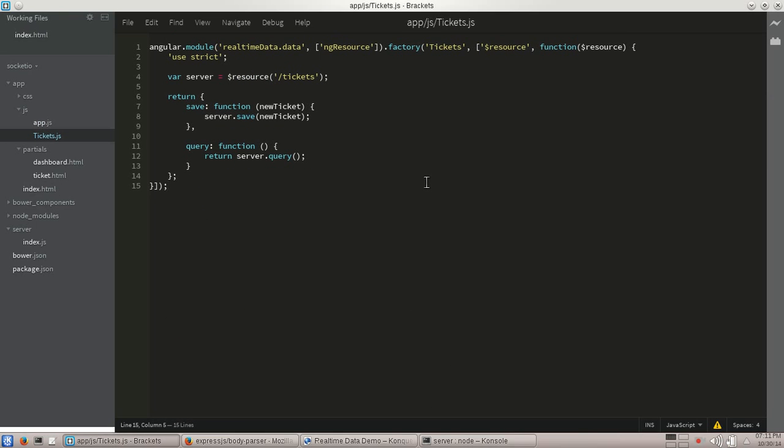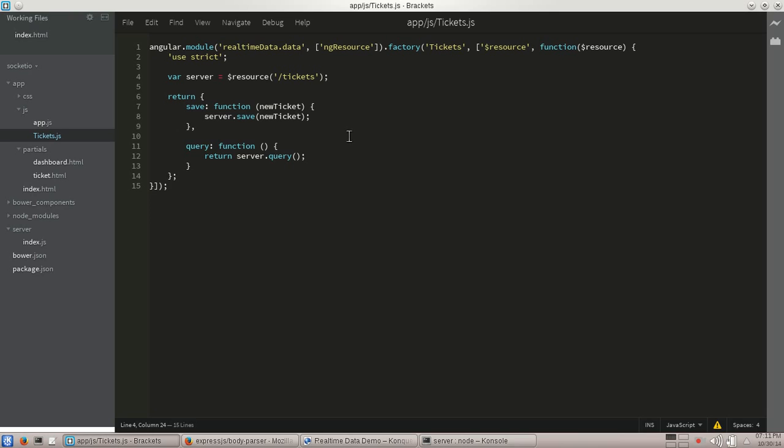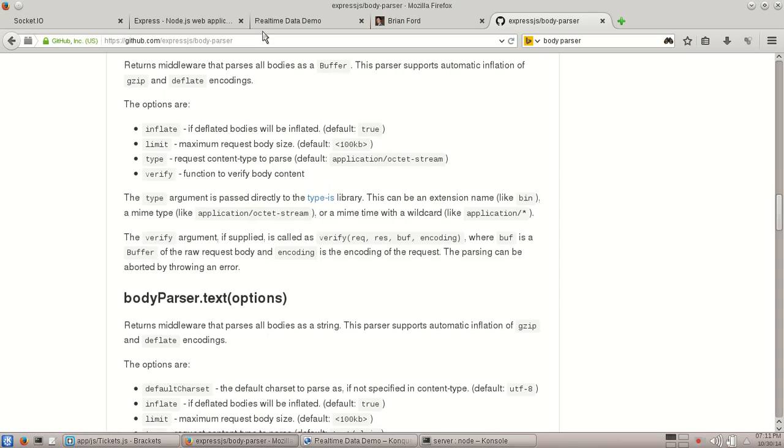In the case of our tickets service, it's pretty simple. We have defining resource. We're talking to slash tickets here. And in the case of save, it simply calls server.save and query server.query. Just look up ng-resource if you have any questions on that. So with that, let's go ahead and start plugging in Socket.io. Now, one thing to note with Socket.io is that there aren't any Angular wrappers for it.